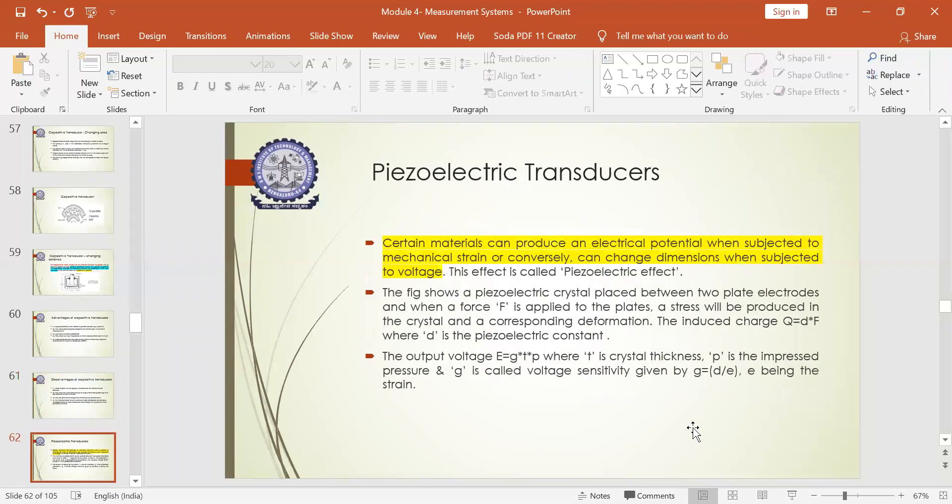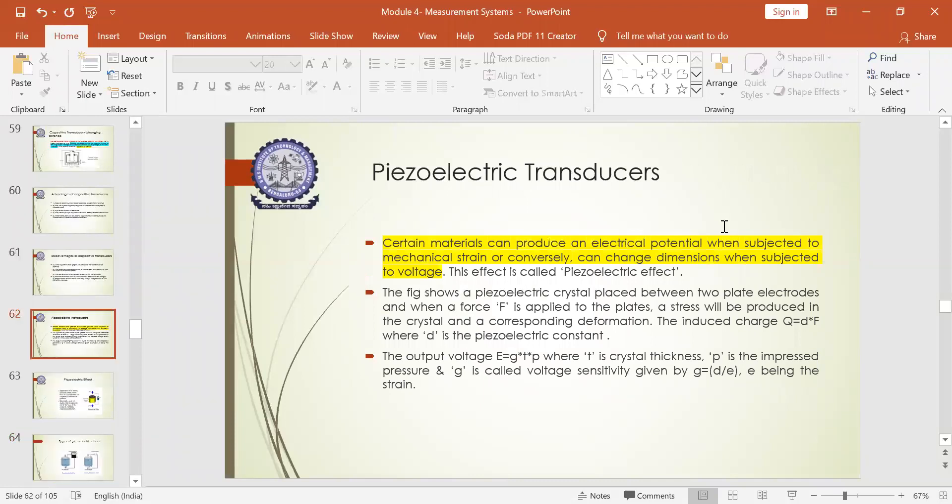Next, piezoelectric transducers will be dealt with in tomorrow's class. If you have any doubts, please ask. If you have not submitted the assignment yet, kindly submit it, and if anyone has not written your name and USN in the chat room, kindly type it.